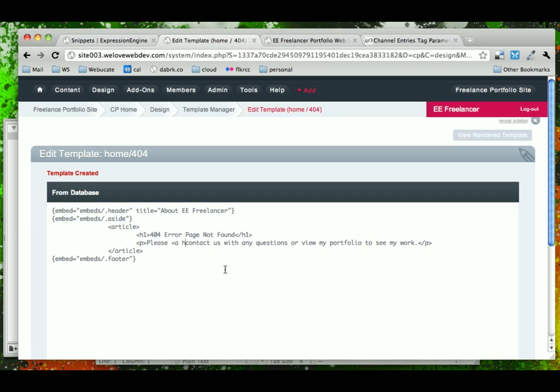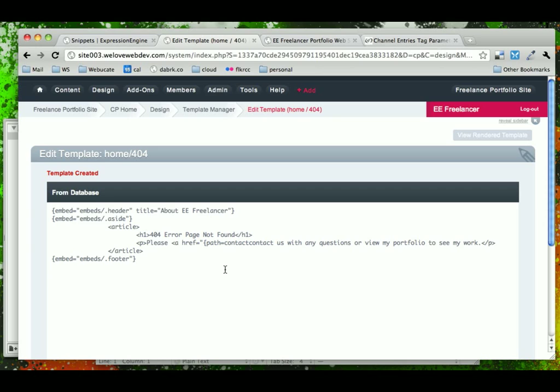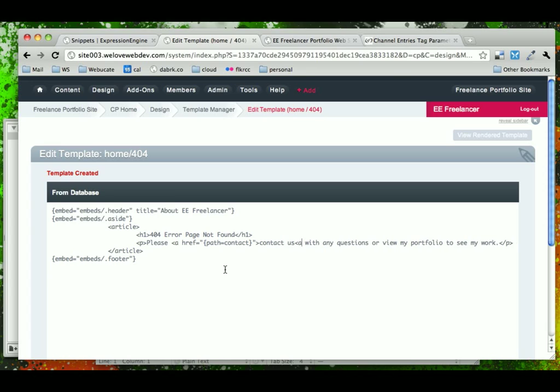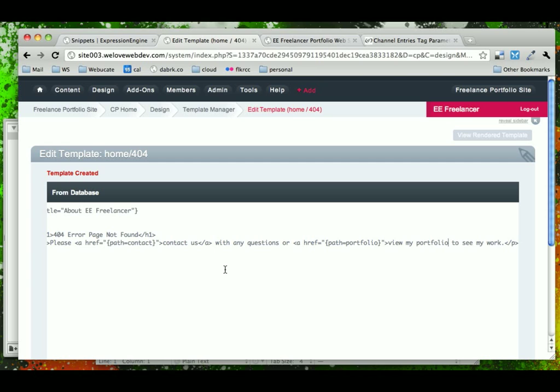And we can make it even more helpful by adding links here and using the path parameter to just say, I want to go to the path that is the contact template, template group, and it will default to the index page. Or we could say, go to the portfolio, say path equals portfolio, close that up.